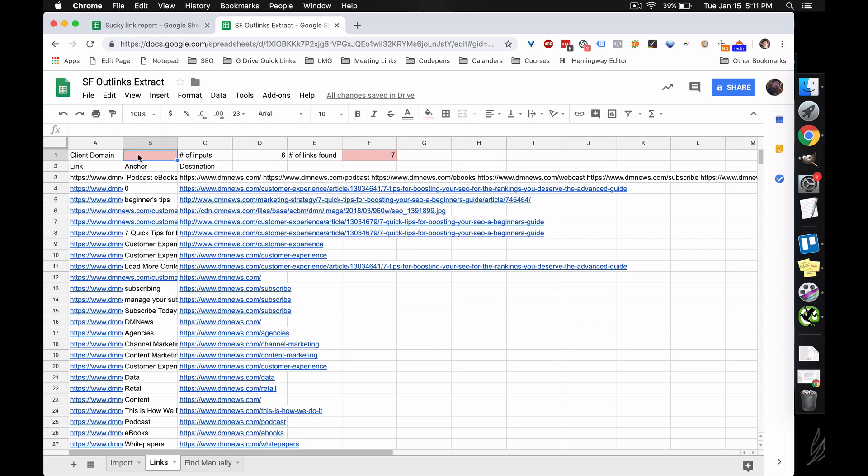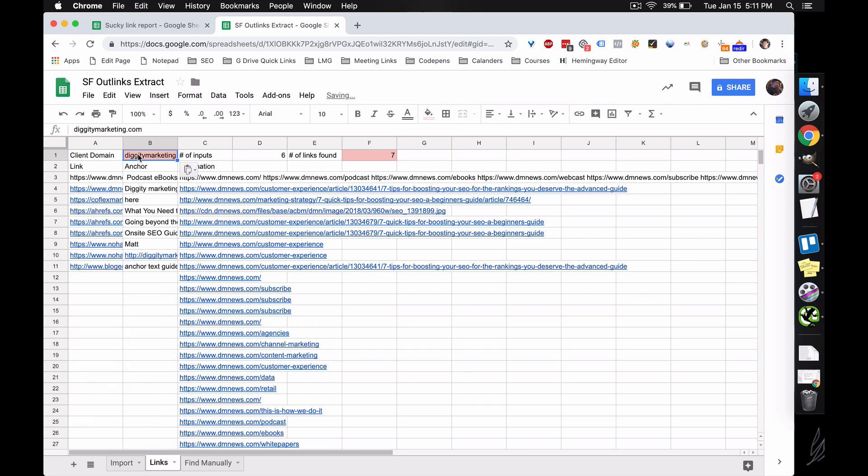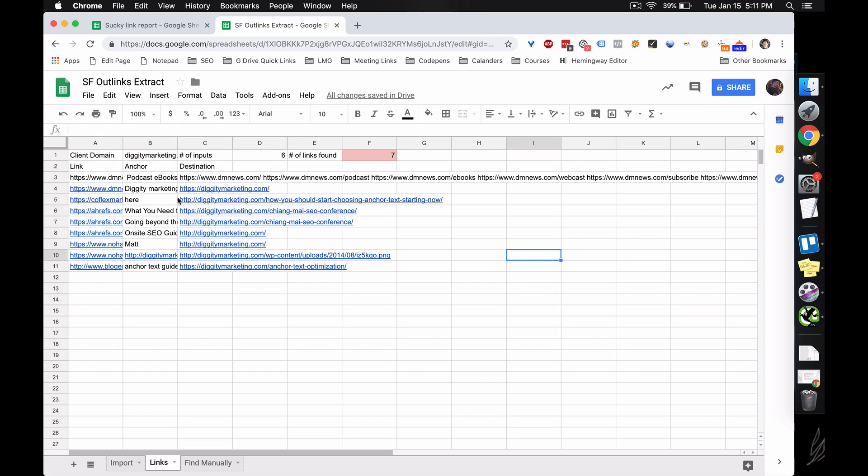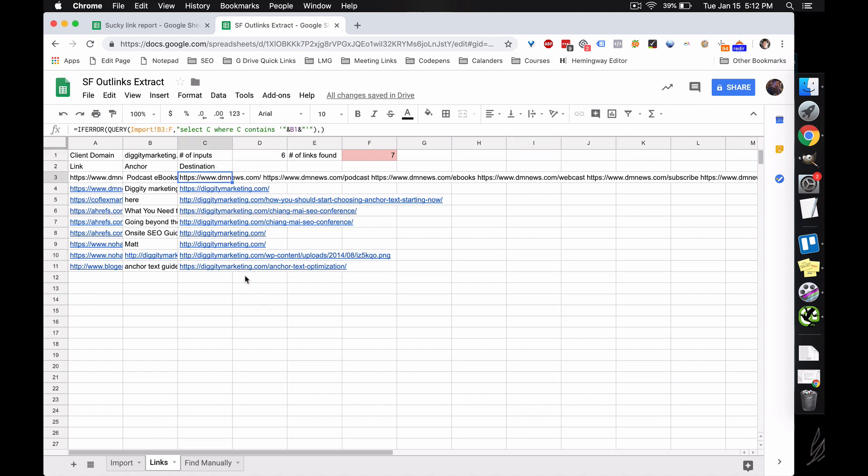And first you need to enter the client domain, the root domain, no HTTPS, no www, just the root domain, so just in this case diggitymarketing.com. And this will pull in anything that has the destination containing diggitymarketing.com in it. So we can see here that every once in a while we'll have an outlier like this. So all these other ones are completely valid. This just happens to have a string where diggitymarketing shows up.